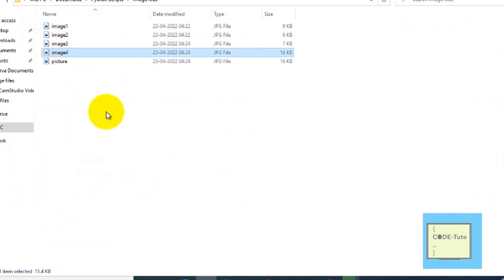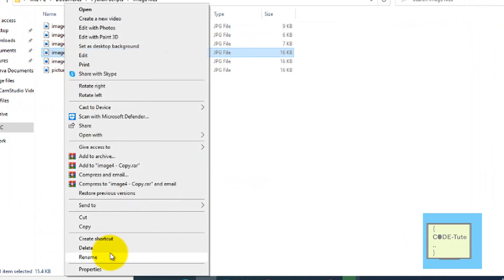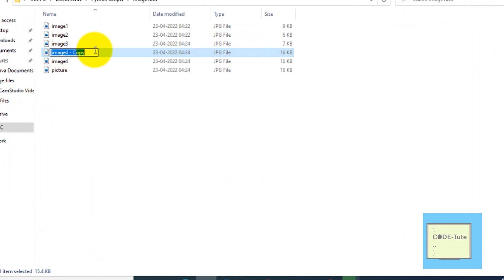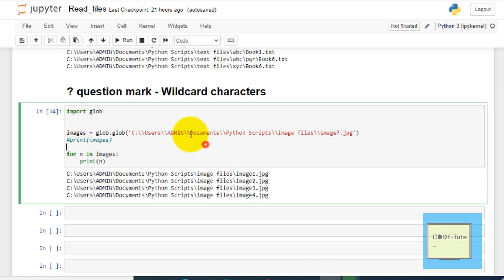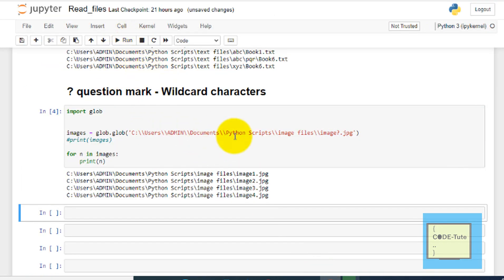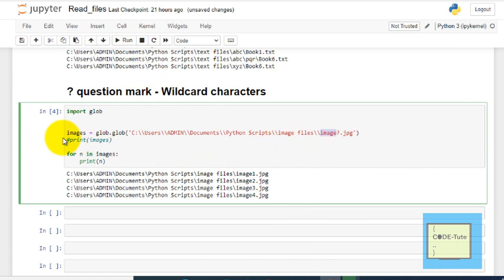Let's try one more example. We will put here one two three image and let's try to run this. So here we are not getting that one two three image. We are just getting the images which start with image. This is one of the features of the glob module.